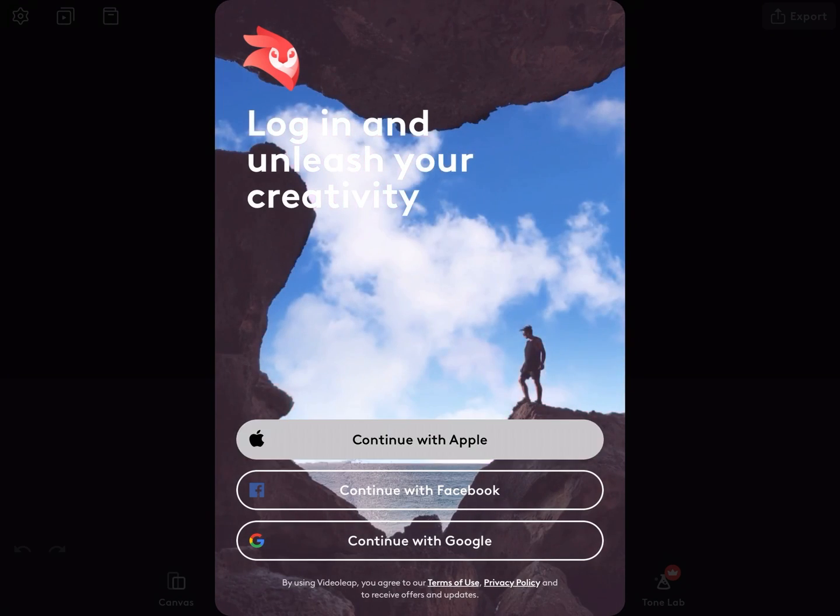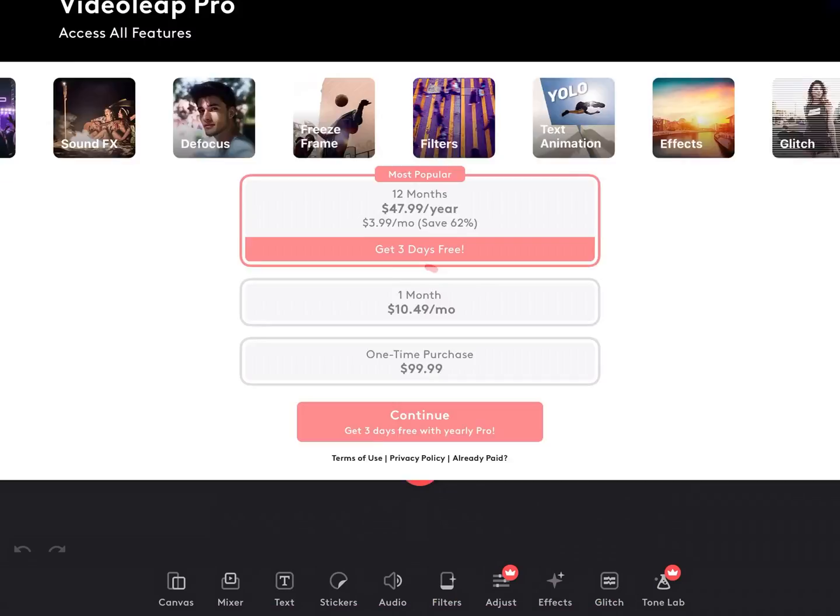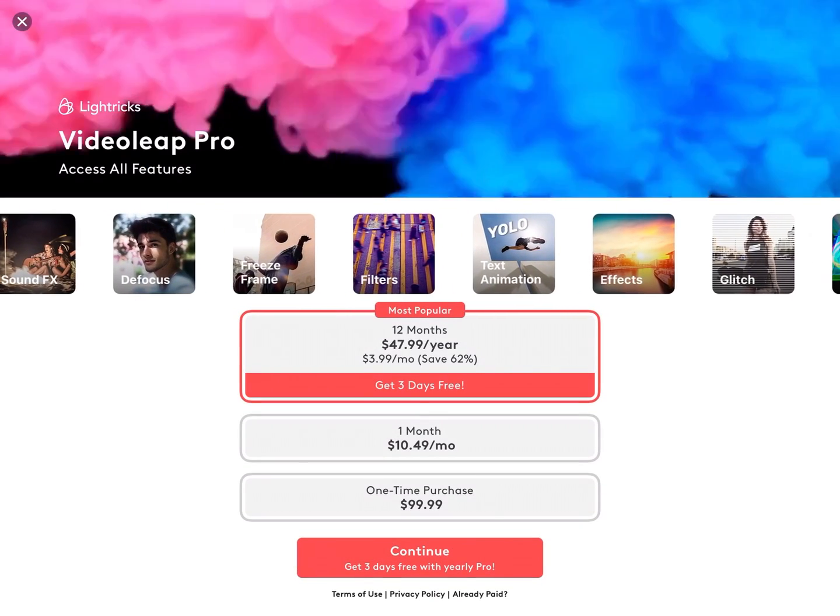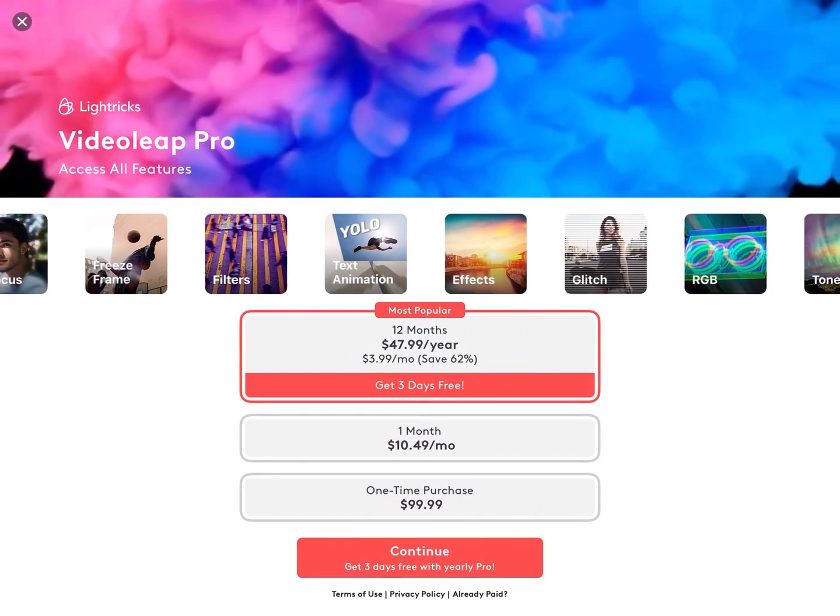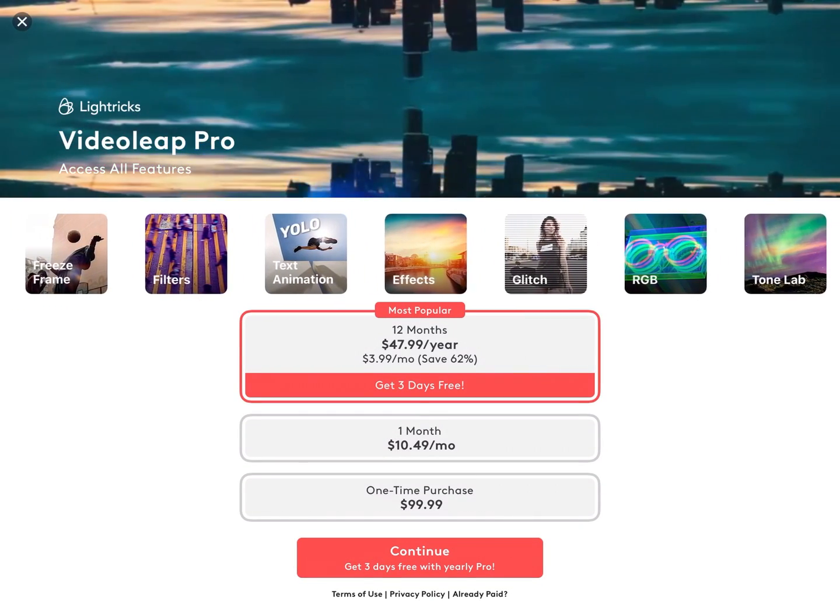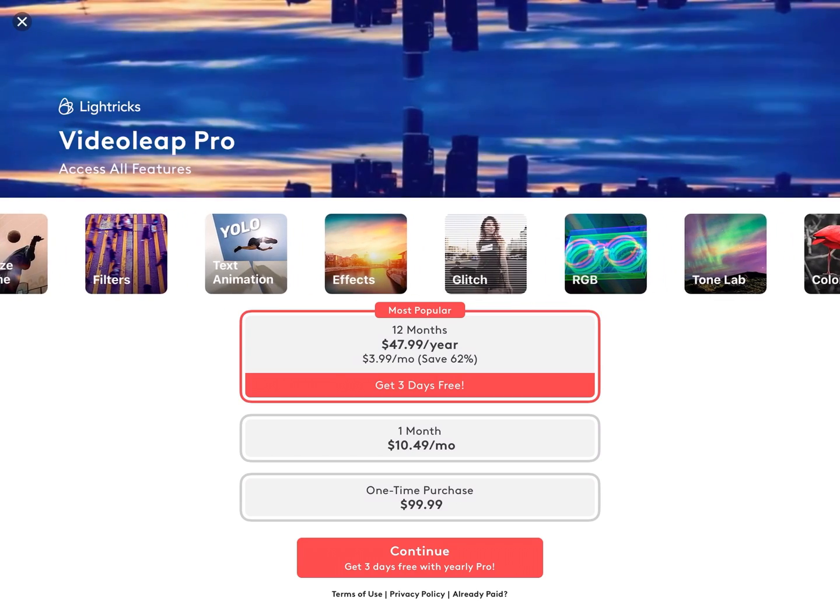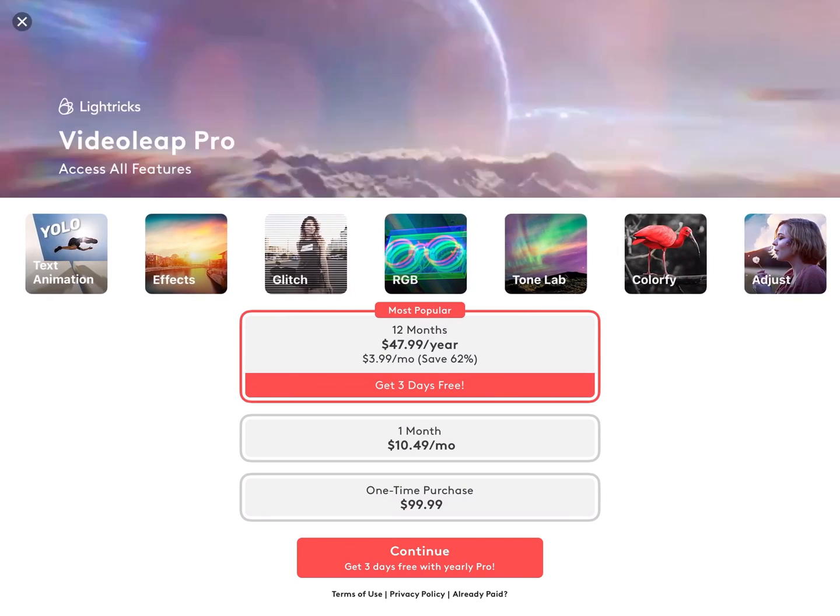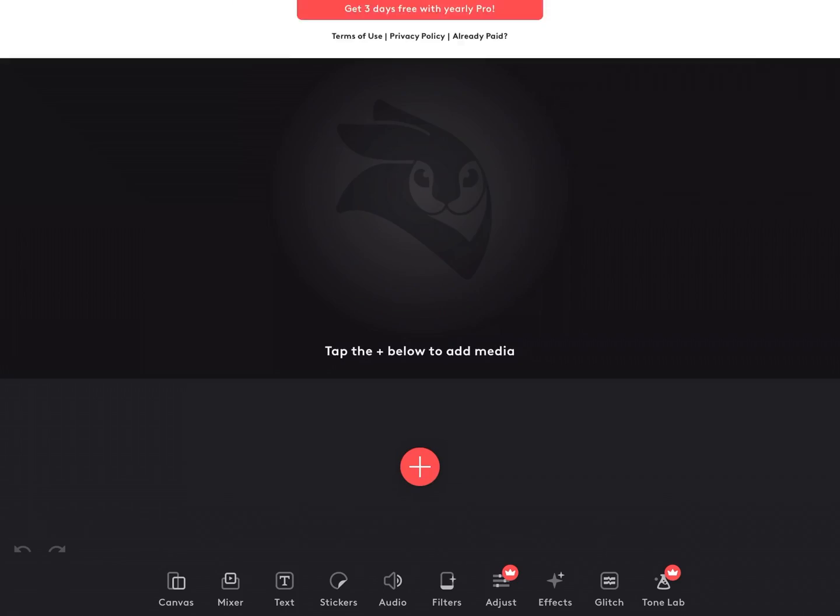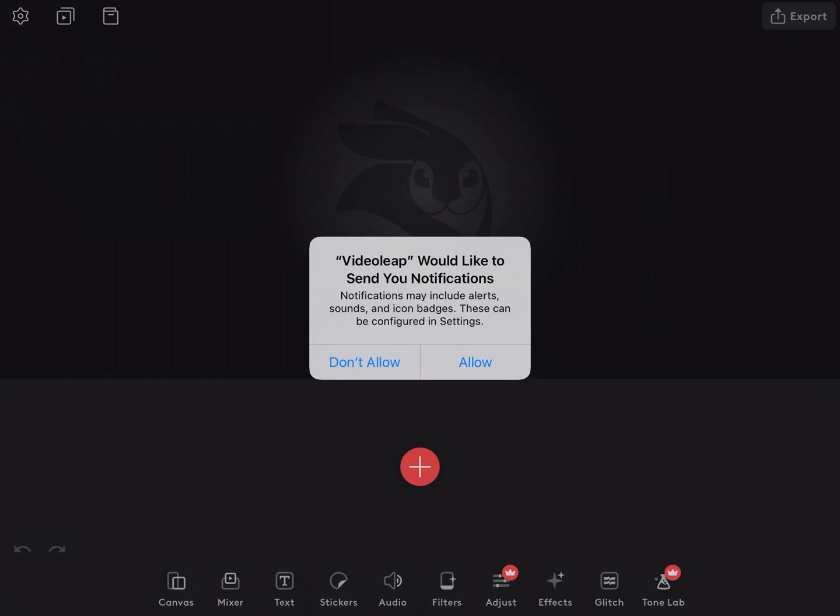Next I see this screen which prompts me to pay for the app. However, I don't have to. If I tap on the X in the upper left hand corner, the screen will disappear.